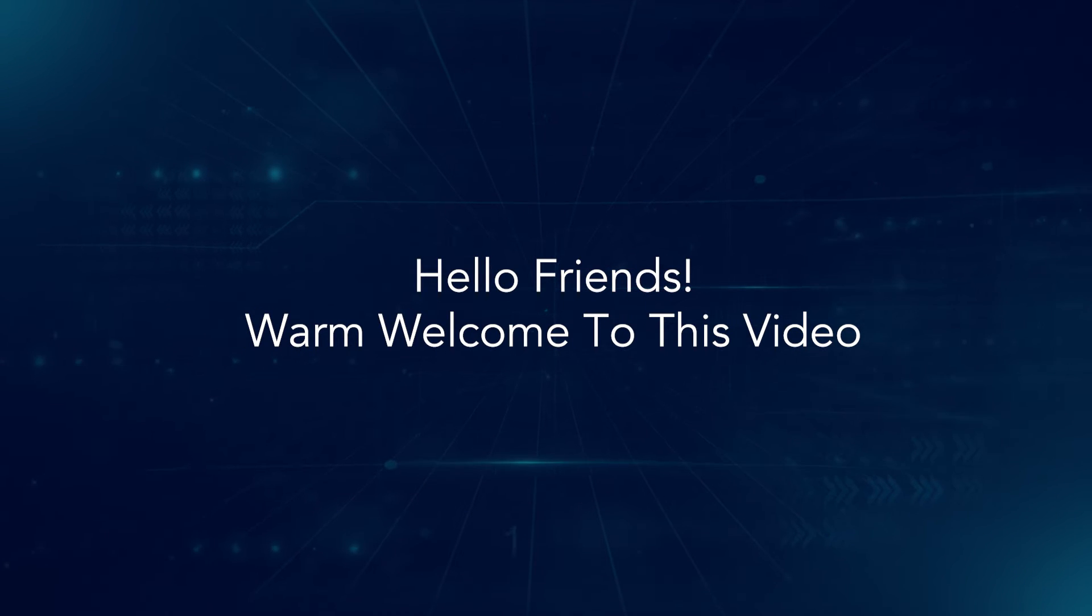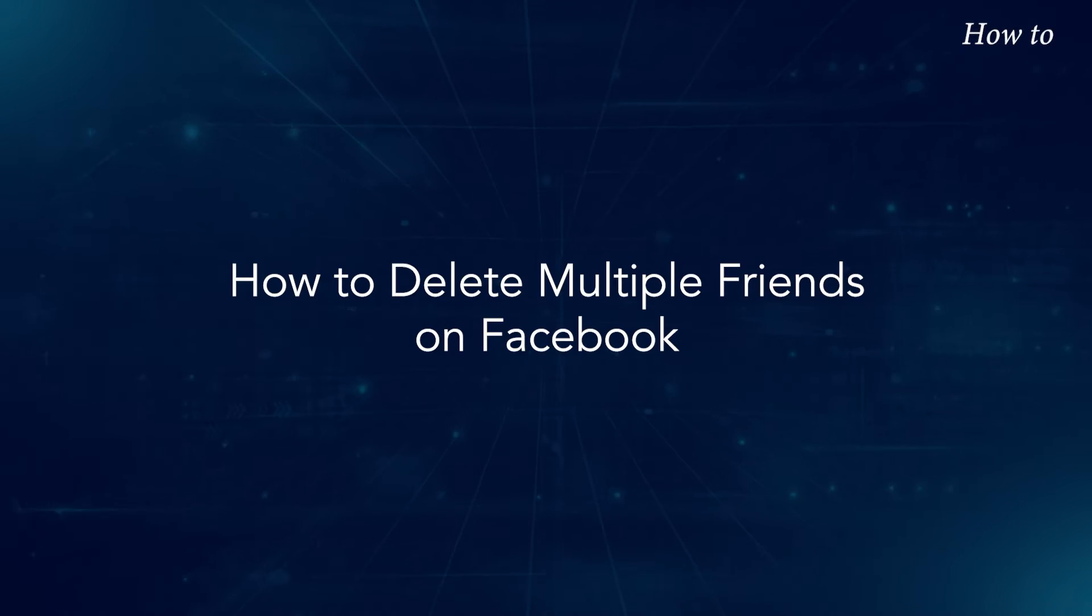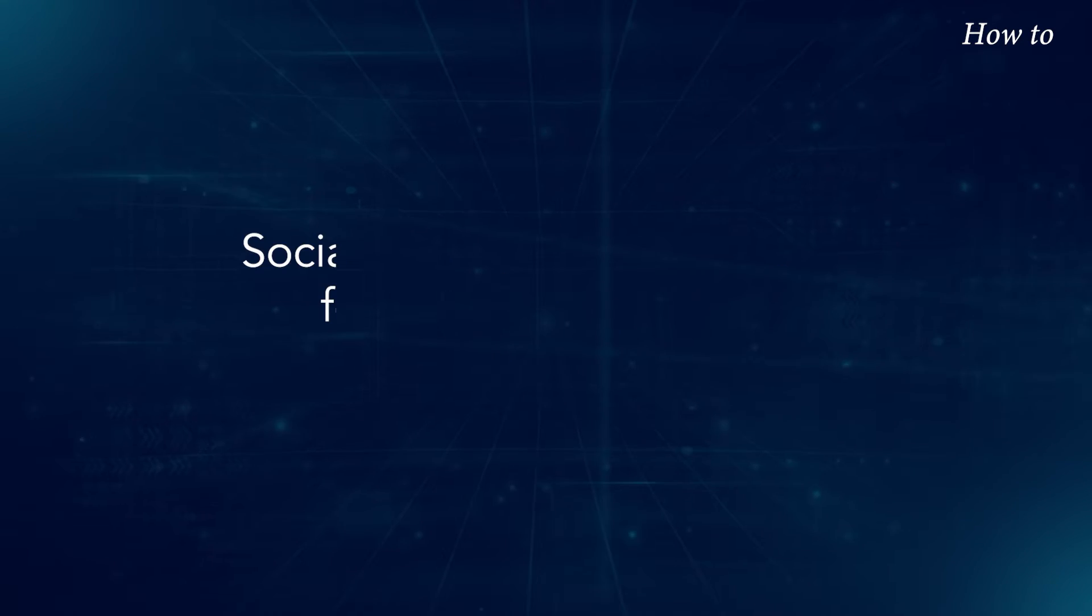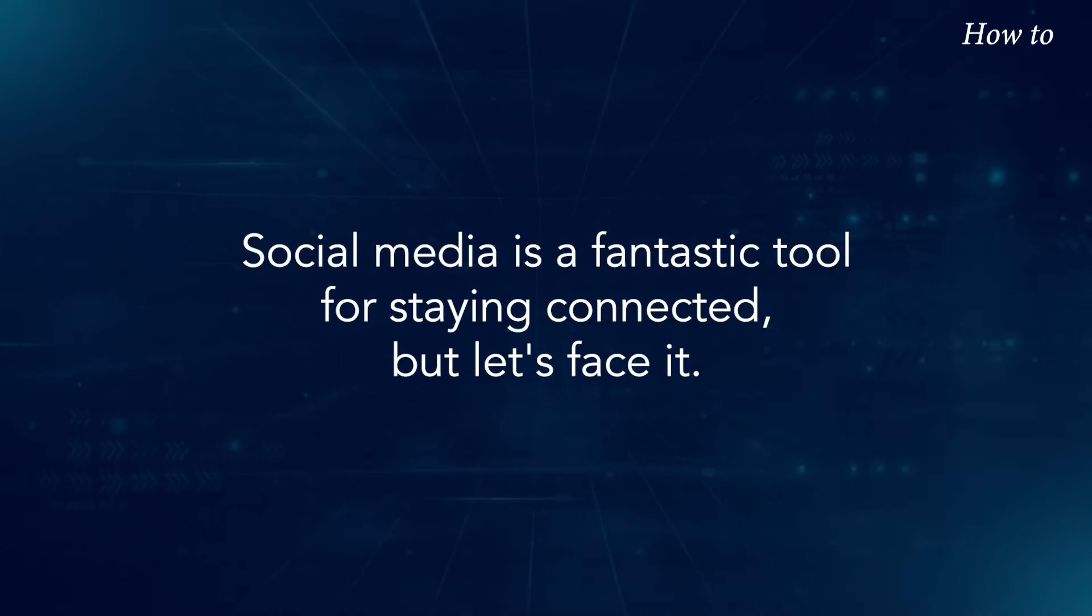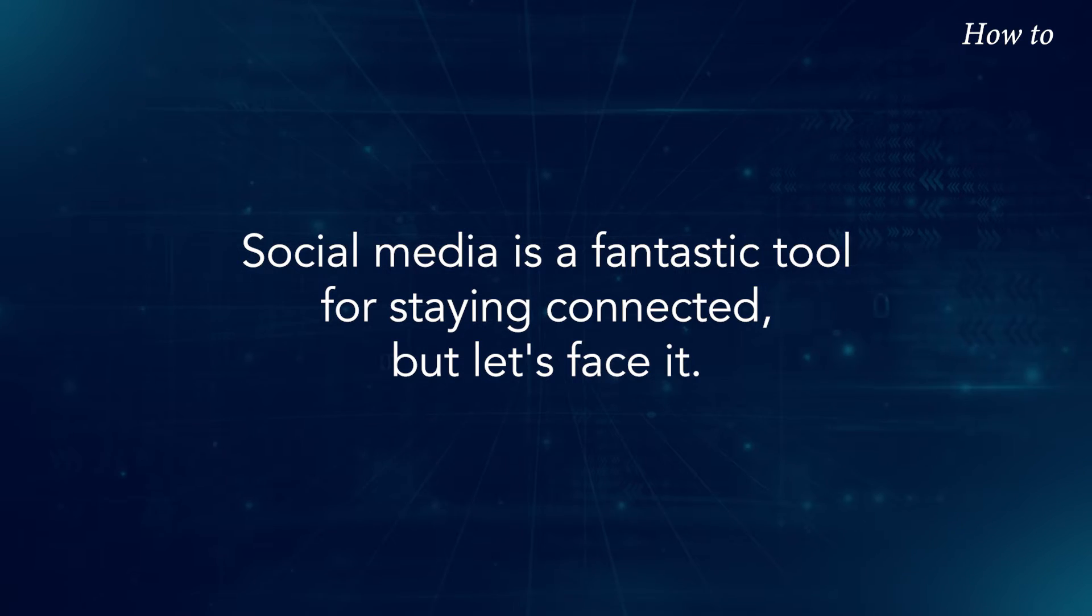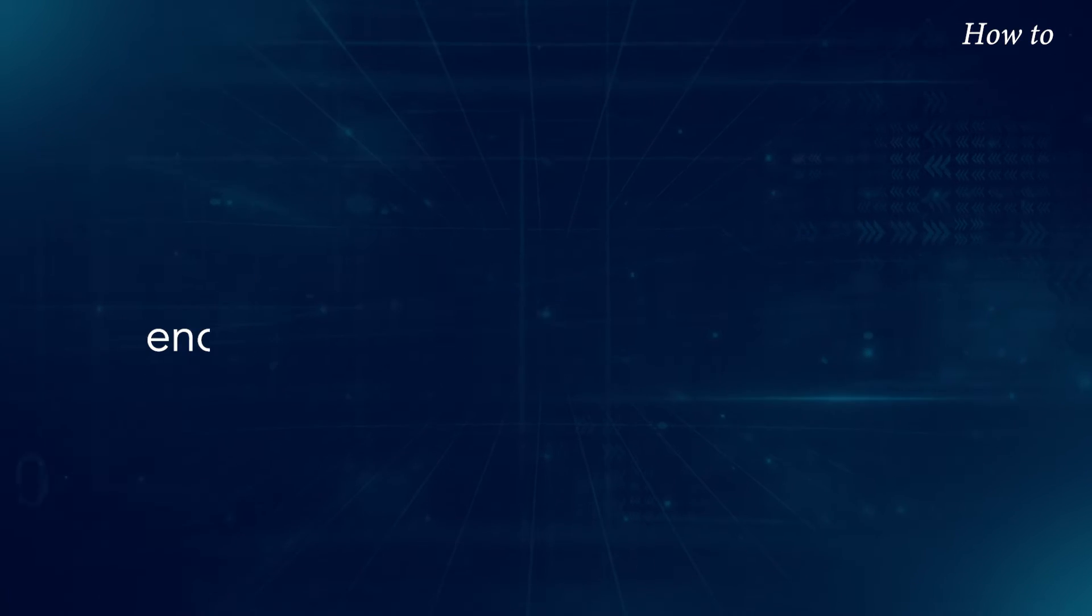Hello friends, warm welcome to this video. How to Delete Multiple Friends on Facebook. Social media is a fantastic tool for staying connected, but let's face it,